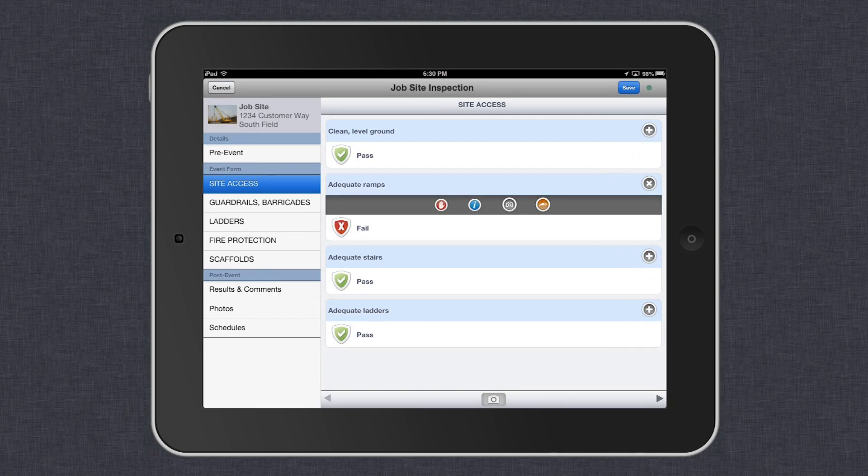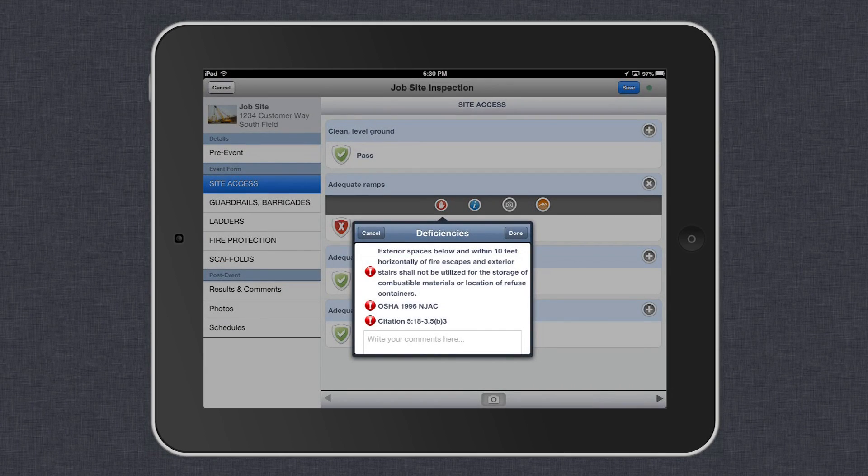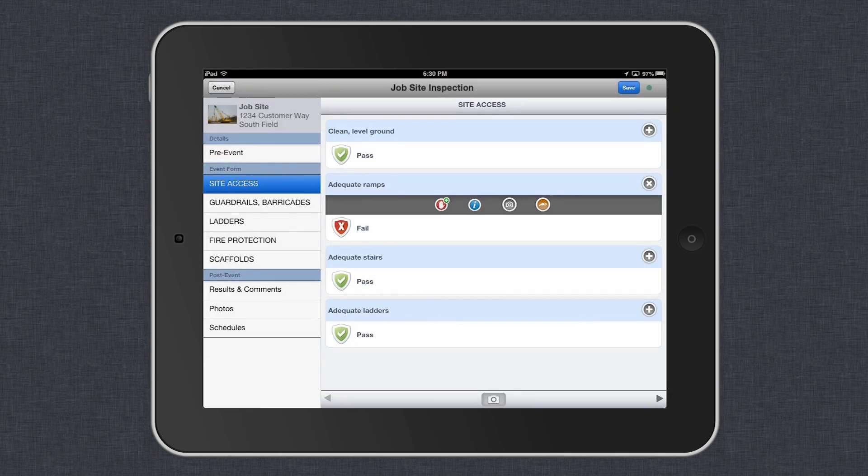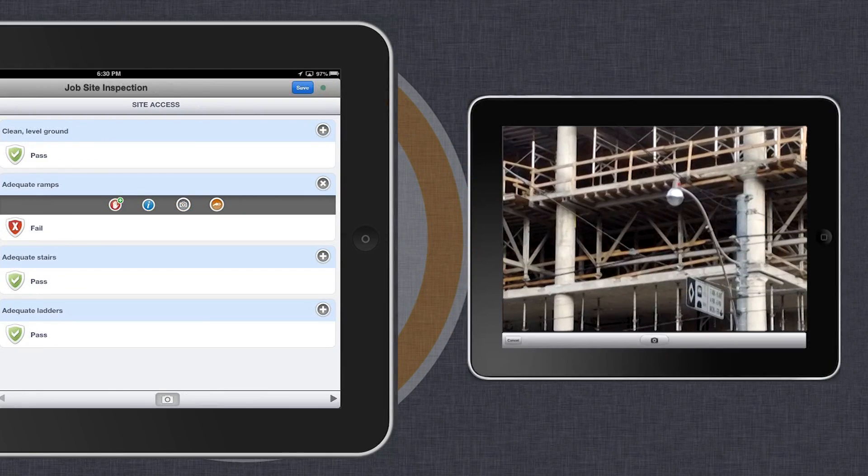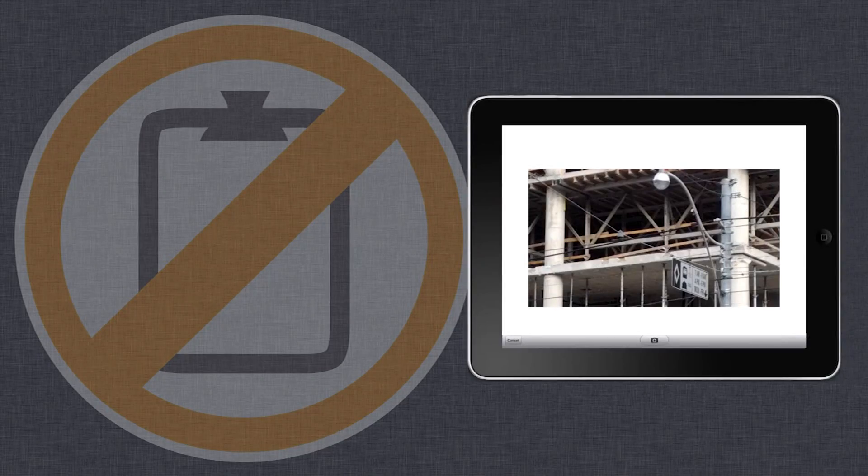Throughout your inspection or audit, you can tap to pass or fail any criteria and take pictures for visual documentation.